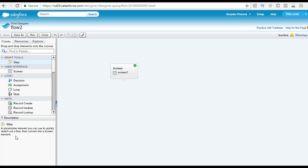If you want to make your flow an active status, the step element has to be converted into a screen element. Otherwise, you will not be able to activate your flow.